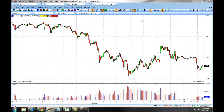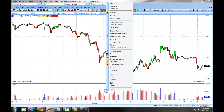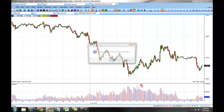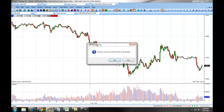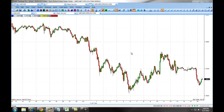You can remove any studies you don't want on the chart by right-clicking and selecting Remove All Studies. In our next section, we will detail how to change symbols and intervals and to populate multiple charts onto your screen.